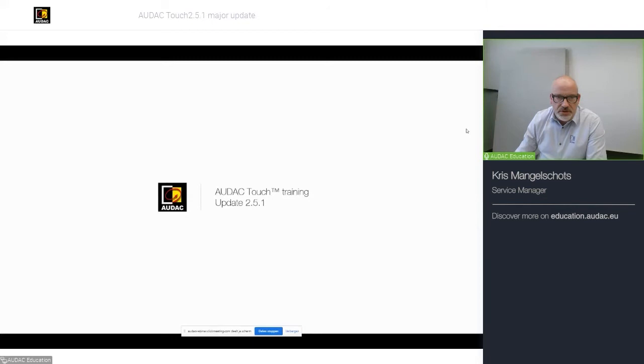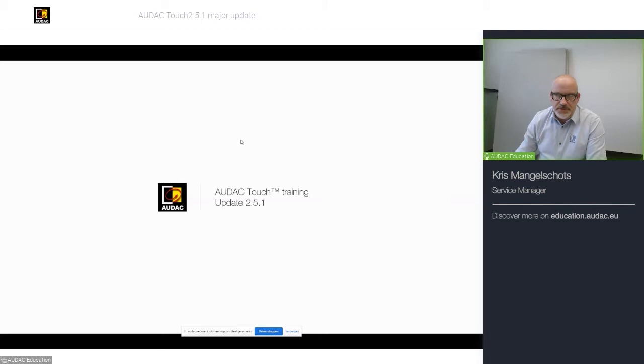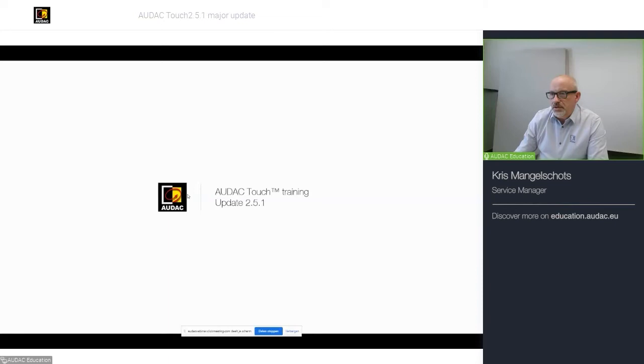First of all, I would like to thank my colleague in the chat box who will assist you if you have any technical questions regarding the webinar. At the end of this presentation, we will be doing a live demo so I can demonstrate all the new features of AUDAC Touch 2.5.1.